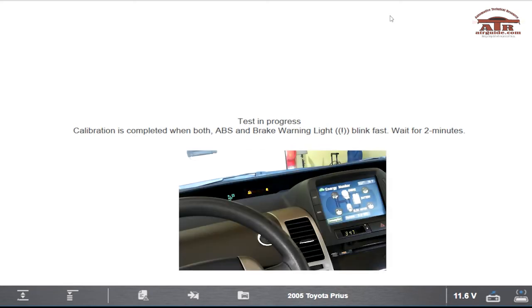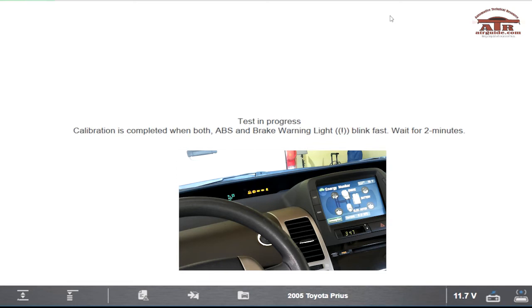Just keep following the instructions and everything will go good. As you see on the picture, the ABS lights are flashing. Let it go through its process. It takes two minutes.